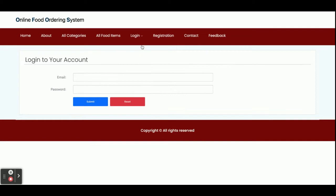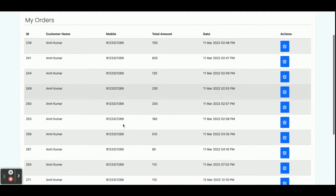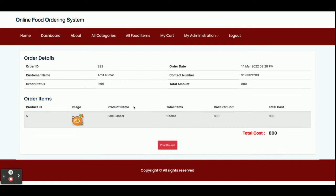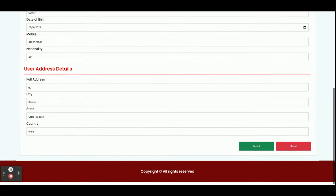Now I am logging in as a customer with the email 'admin@gmail.com' and password 'test'. Once logged in, you get the dashboard. The menu includes Home, Dashboard, About, All Categories, All Products, My Cart, My Orders, My Account, and Logout. Clicking on My Orders shows all orders placed to date. Clicking the arrow icon shows the details of a specific order, which can also be printed. My Cart is currently empty. My Account allows you to update your account details.